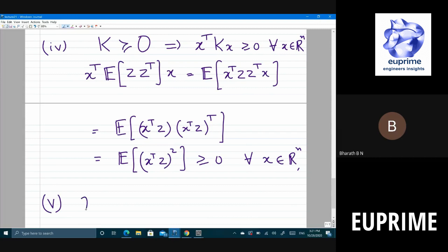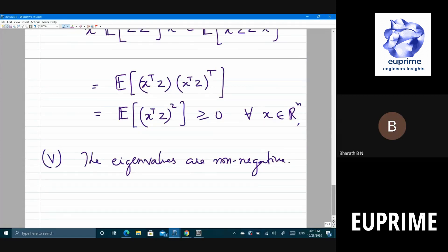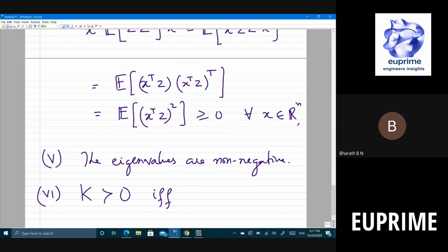As a consequence, eigenvalues of K are non-negative (not necessarily strictly positive — zero may be included). K is positive definite (strictly greater than zero) if and only if all eigenvalues λᵢ(K) > 0 for all i. Showing this is left as a homework exercise.